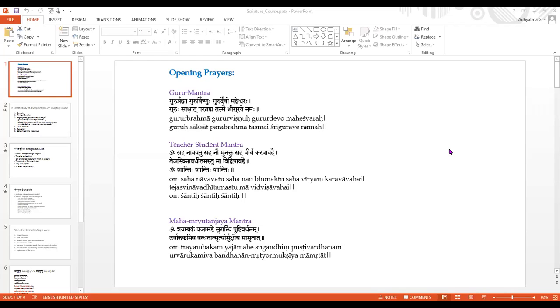Namaste and good morning everyone. We will start our class with the prayers.